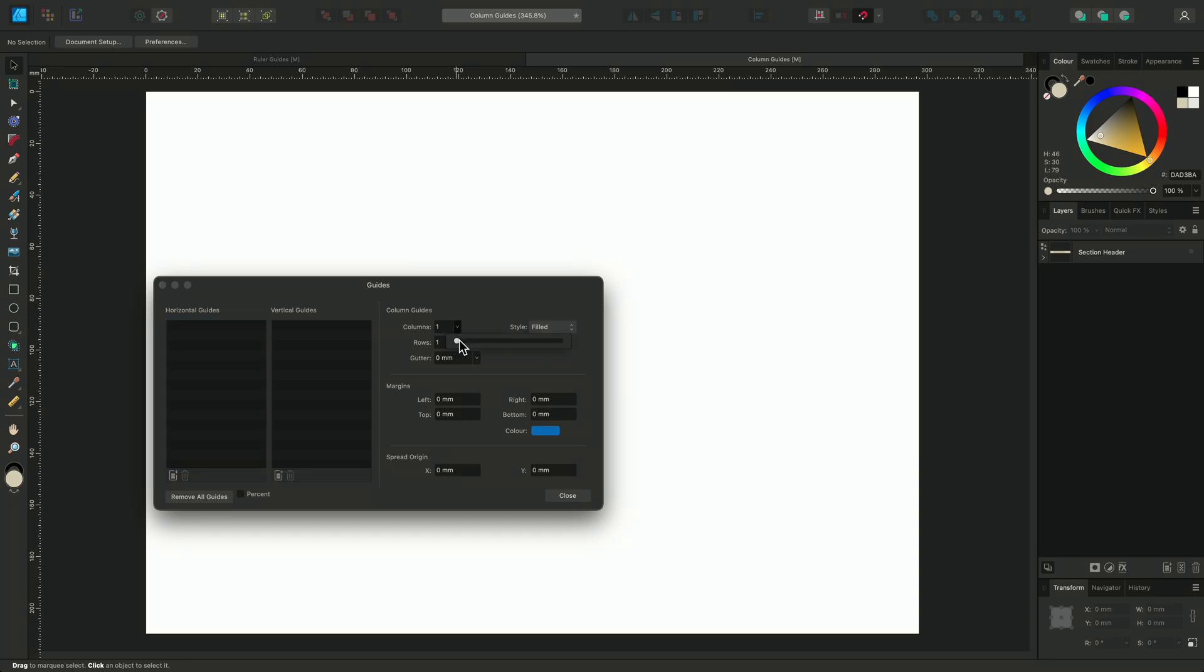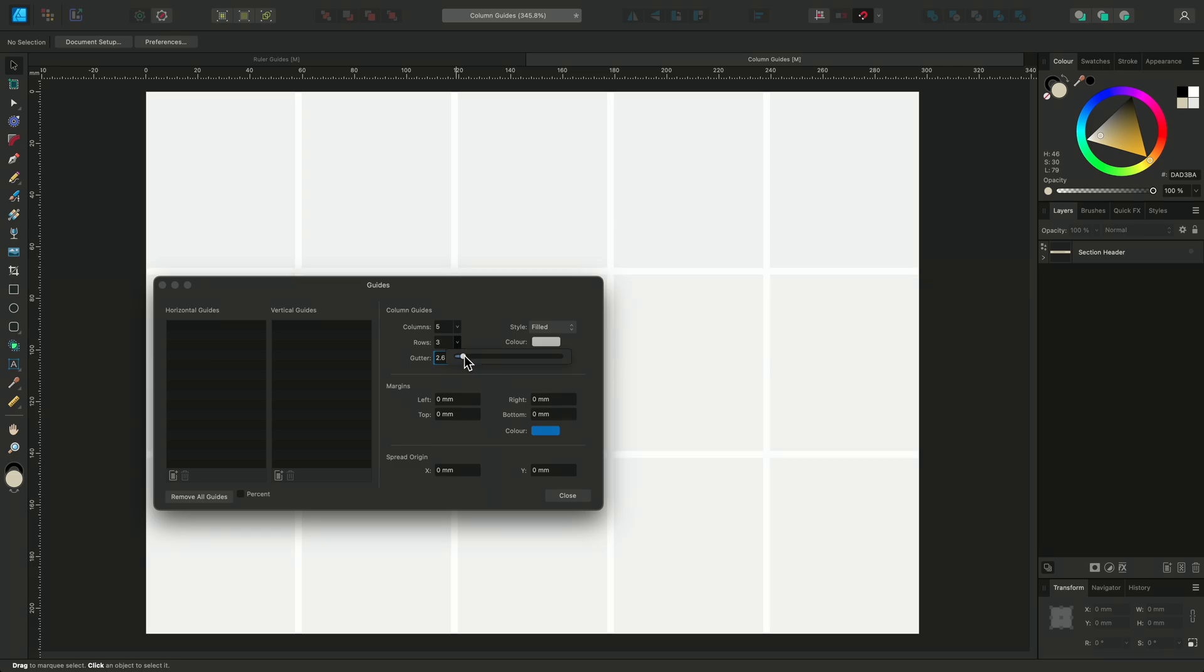If we increase the number of columns and add a small gutter, they will become visible. We can also split our columns into rows. So we're beginning to build up a grid for our layout. The gutter value determines the size of the gaps between the rows and the columns. We'll set this to 7.